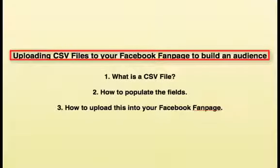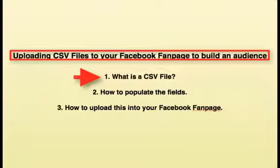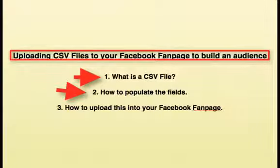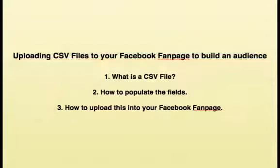Hello! This video is to show you how to upload CSV files to your Facebook fan page to build an audience. We are going to go over what is a CSV file, how to populate fields in that file, and how to upload this file into your Facebook fan page.